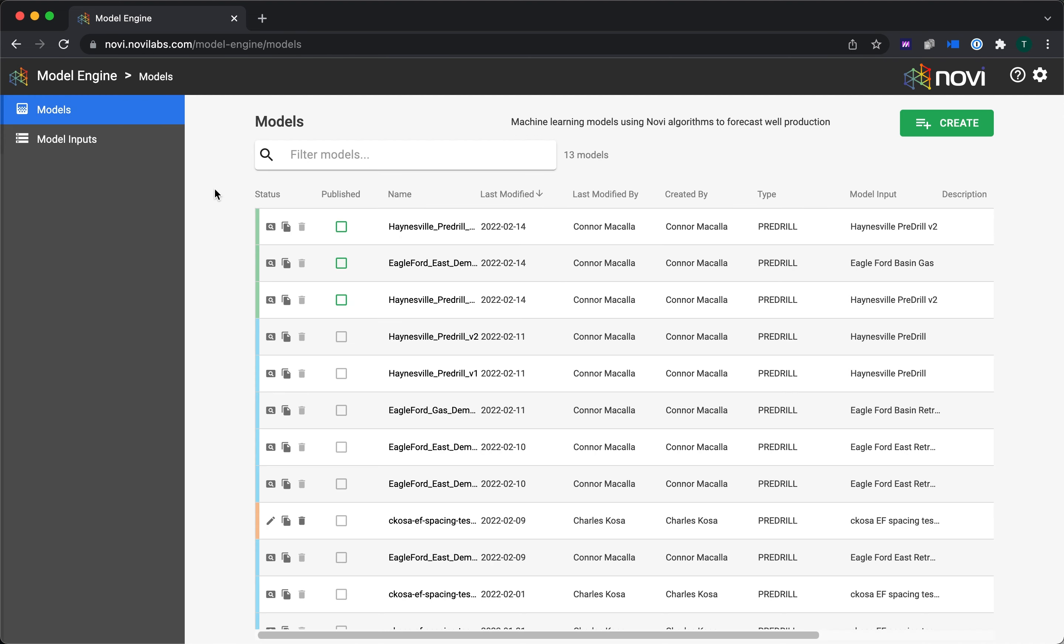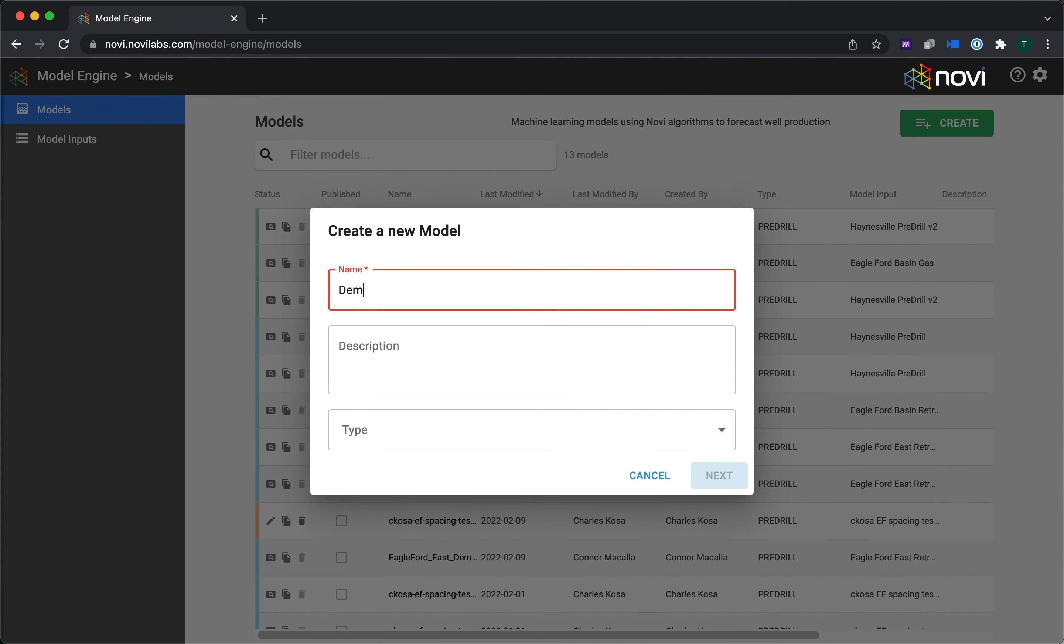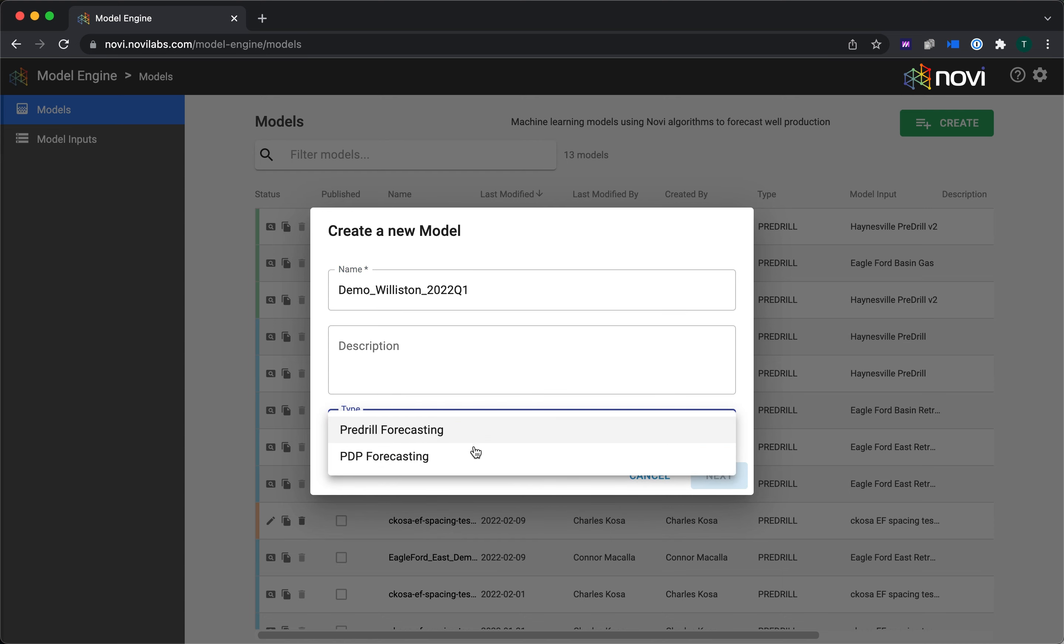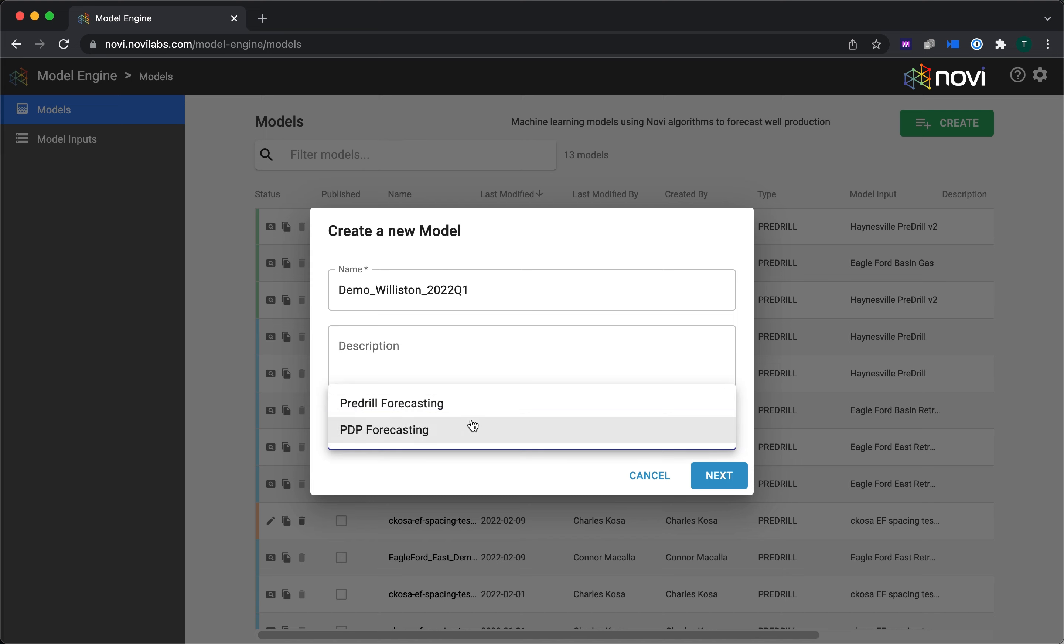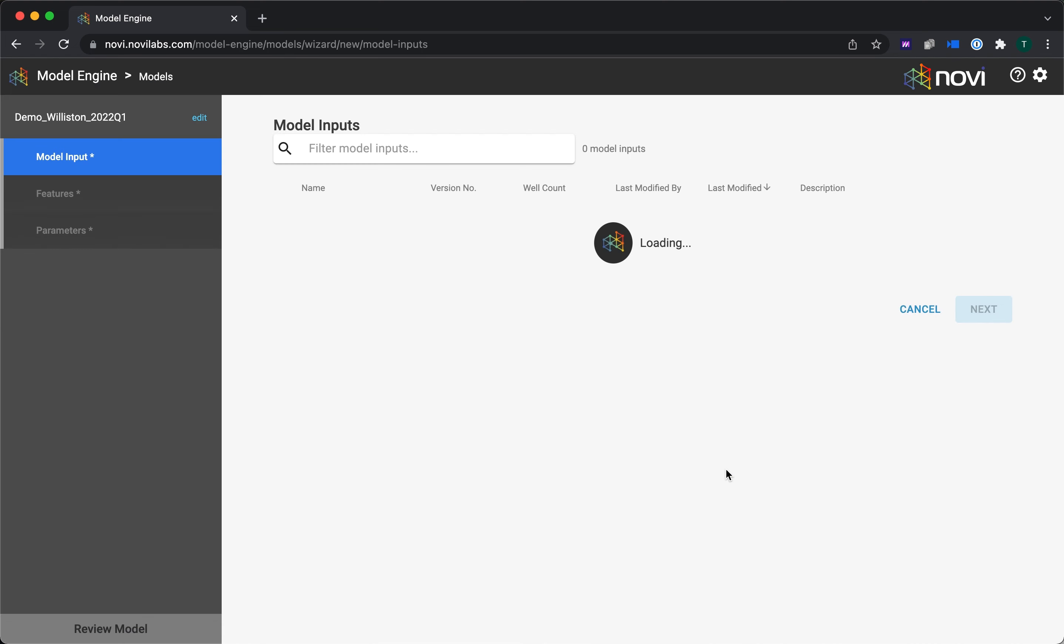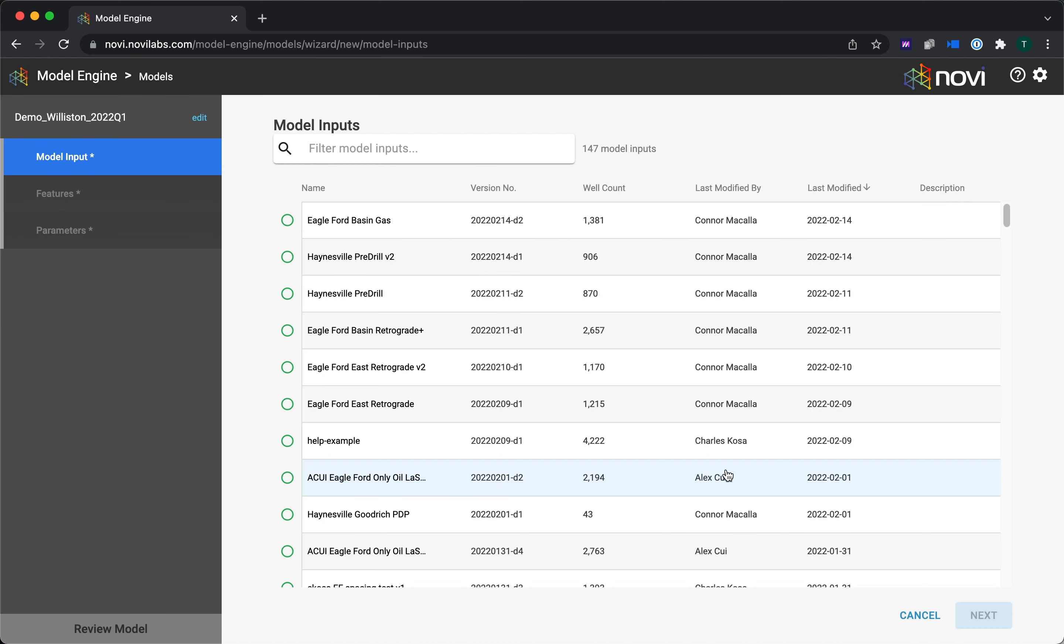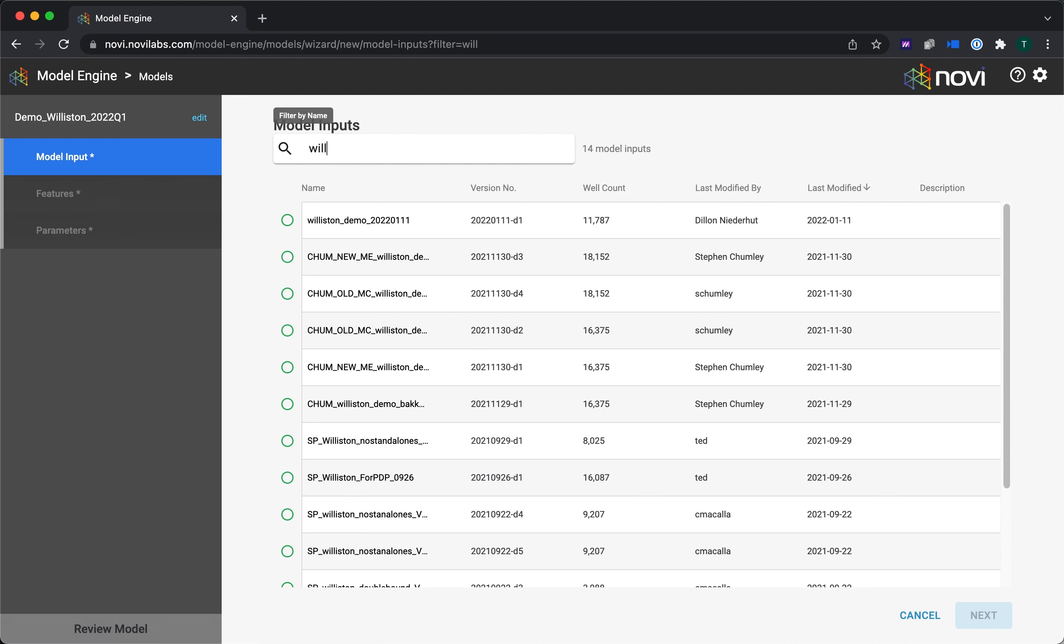Next up is building an actual model. This is the fun part here. Again, I'm going to hit the green Create button, and let's call this one Demo Williston 2022 Q1. Next, you choose a type. That can be pre-drill forecasting or PDP forecasting. I'm the pre-drill guy, so that's what I'll go with. But of course, we have lots of customers who do focus on PDPs. And let me go ahead and find a Williston Basin input file here. Go grab that Demo input file. You see I've got 11,000, 12,000 wells.